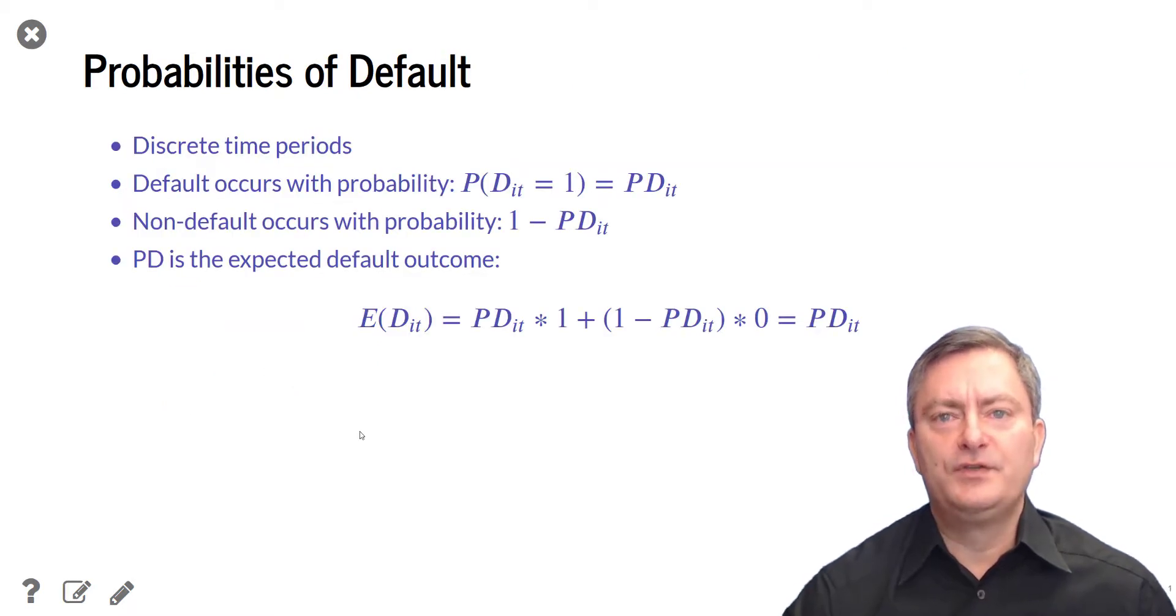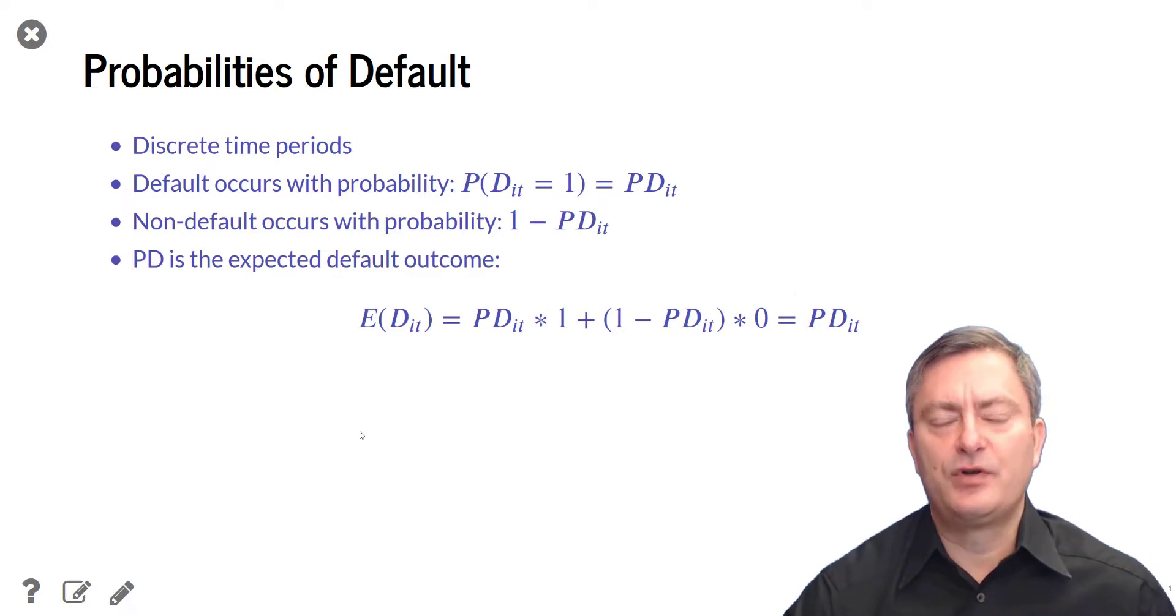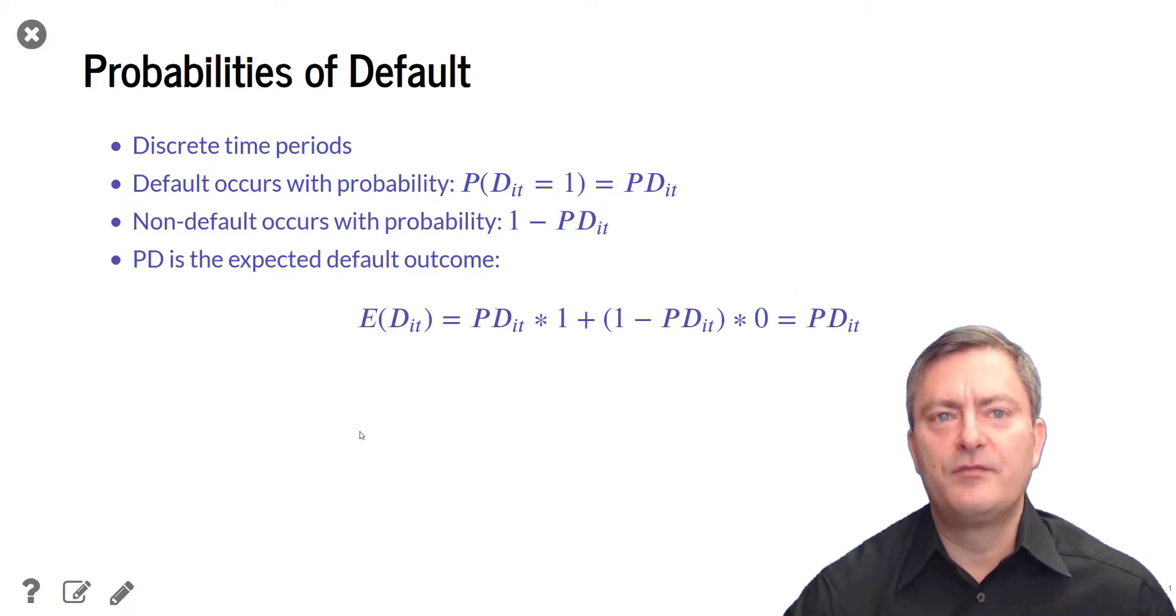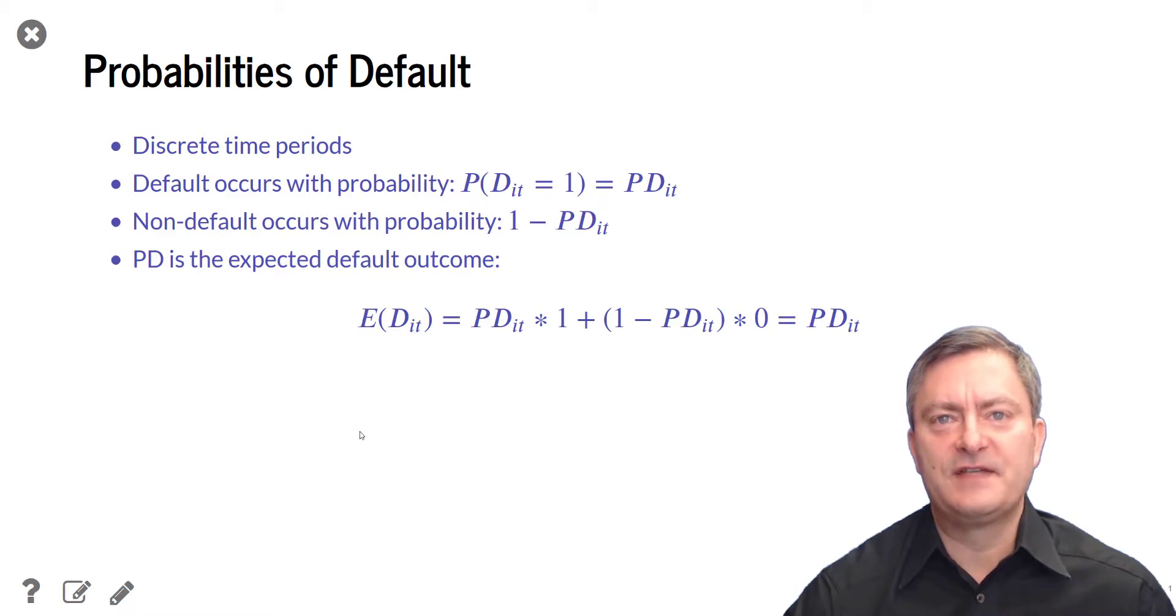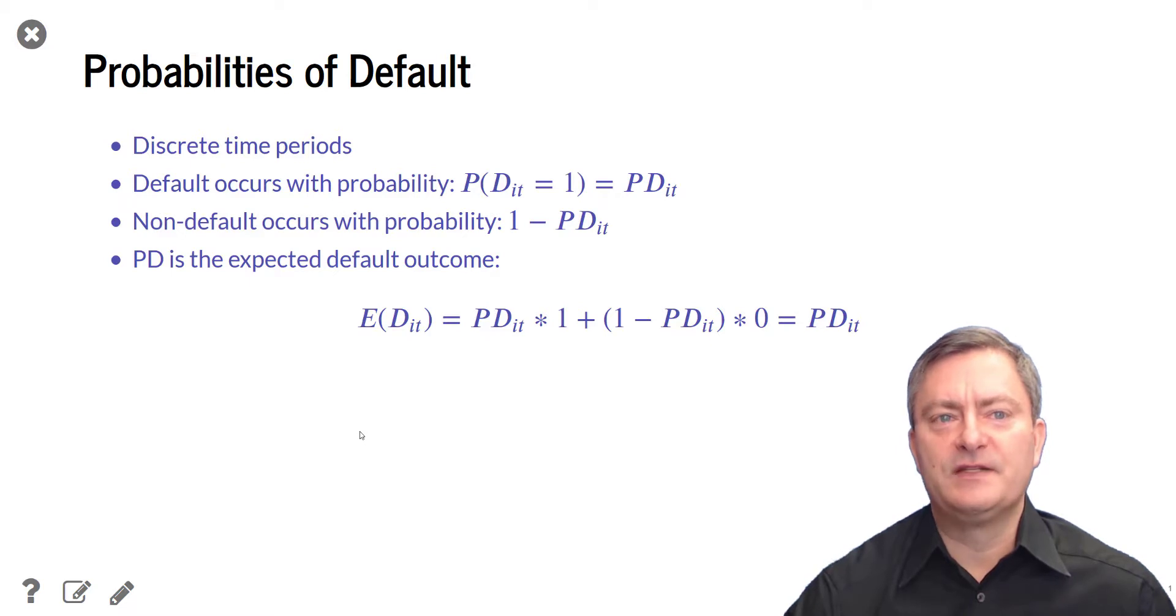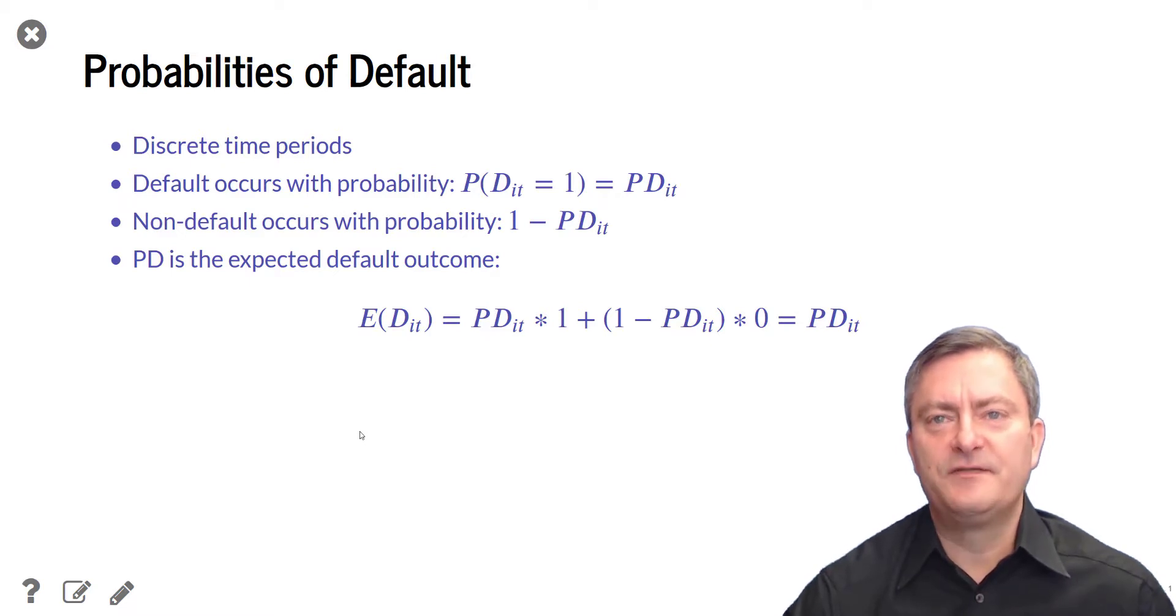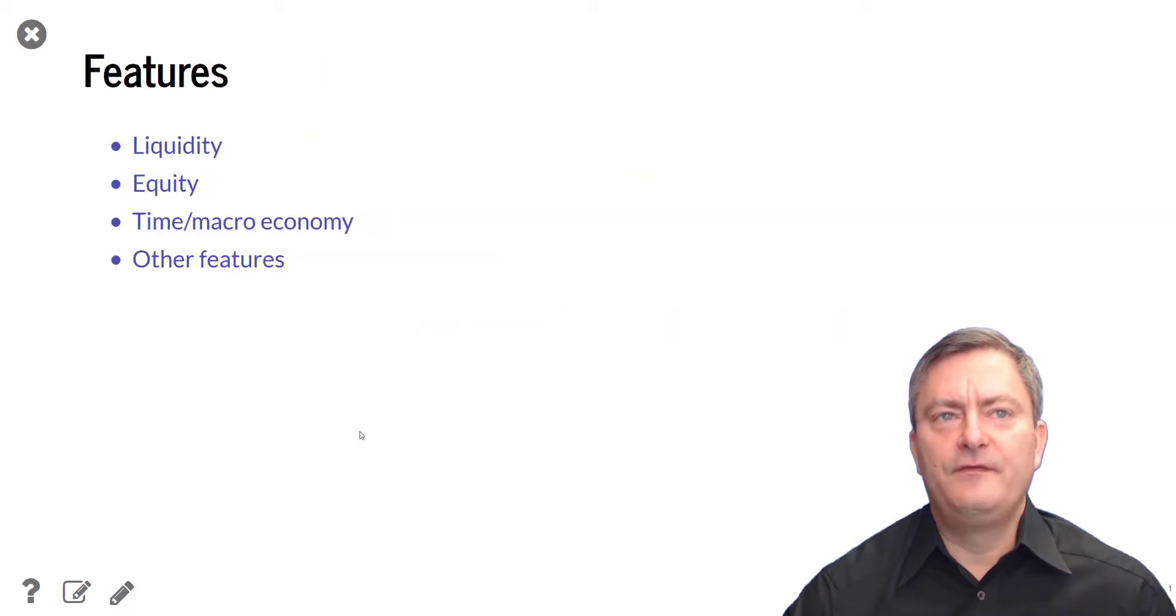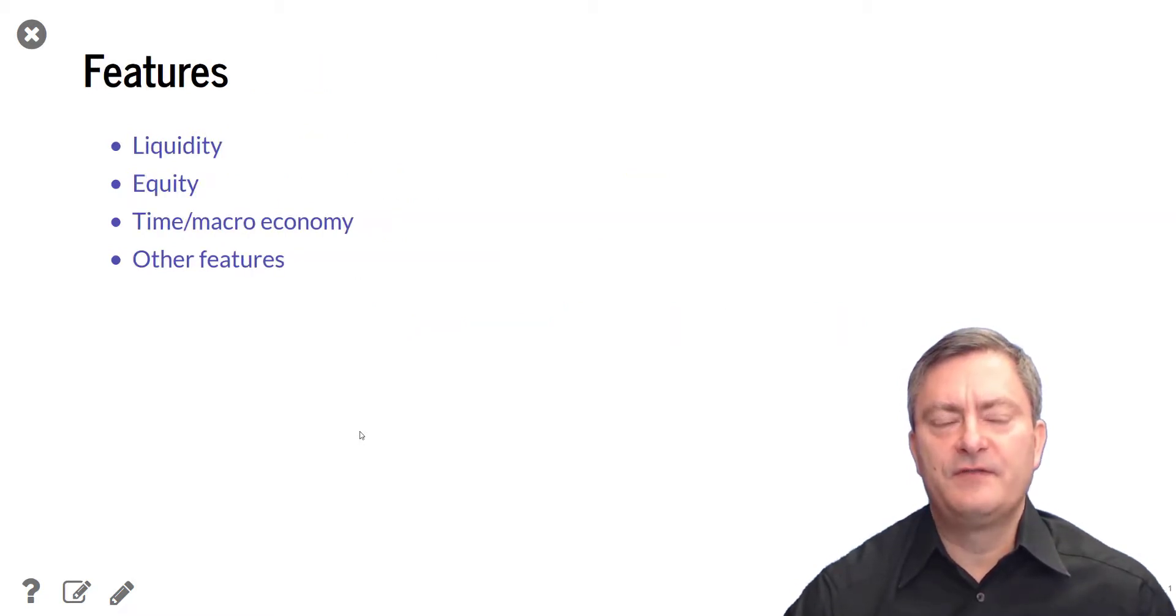We now move on to probabilities of default. Probabilities of default relate to discrete time periods. The probability of a default within this time period is PD and the probability for non-default in this time period is 1 minus PD. Probabilities of default are the expectation of the binary outcome indicator.